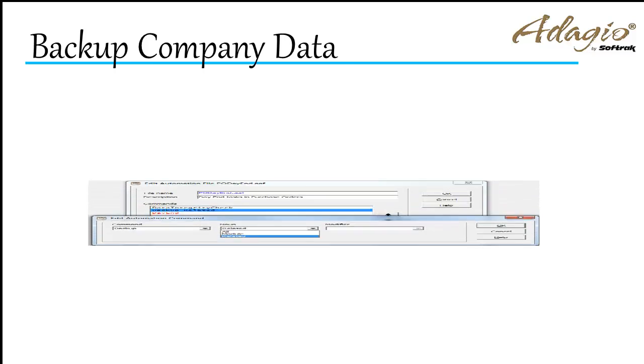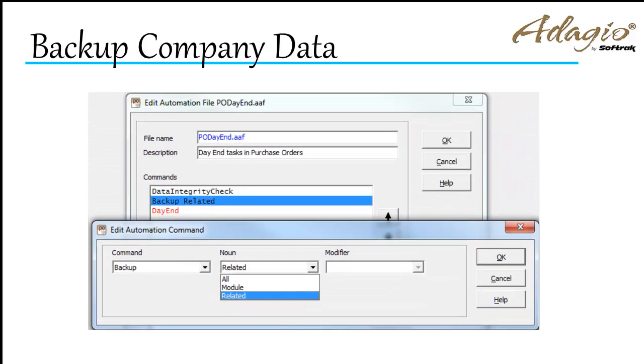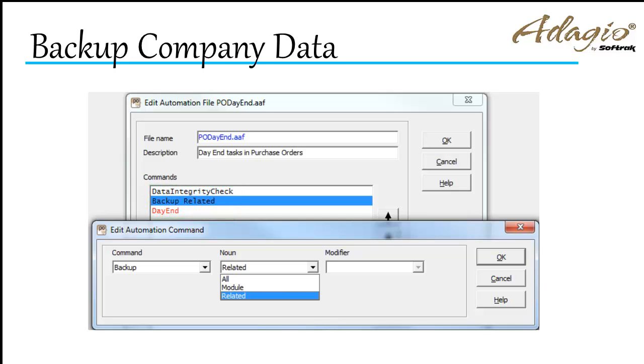Additionally, data backups can be automated in conjunction with Adagio Console, on its own or as part of a sequence of regular processes, even unattended and overnight, when nobody is accessing the data.